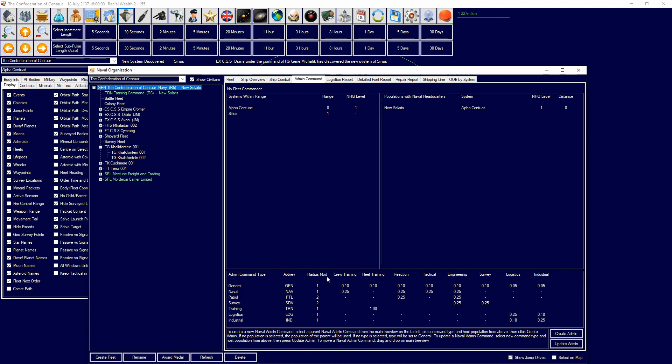So, there's different kinds of admin commands, as we can see. General, naval, patrol, survey, training, and logistics, and industrial. They all provide slightly different bonuses. So, think of this as 100% fleet training, and then 10%, 10%. So, they provide a certain amount of bonus to that. General does a little bit of everything. Naval does naval important stuff. Things like that.